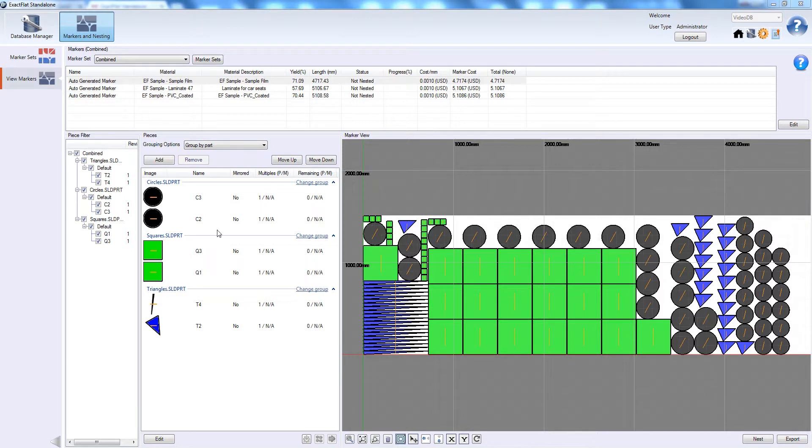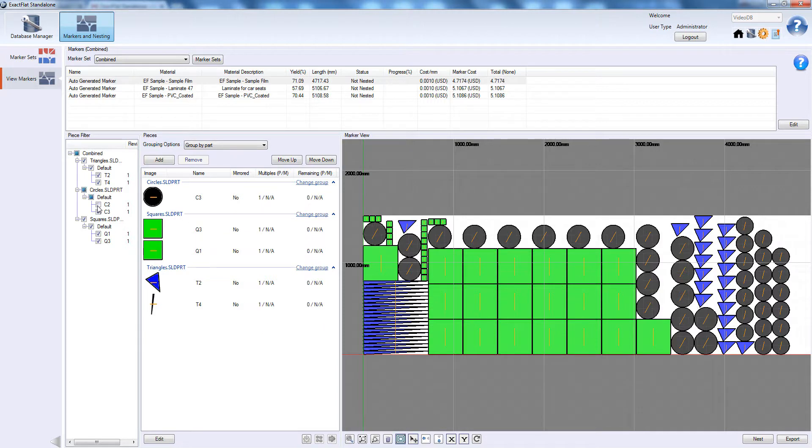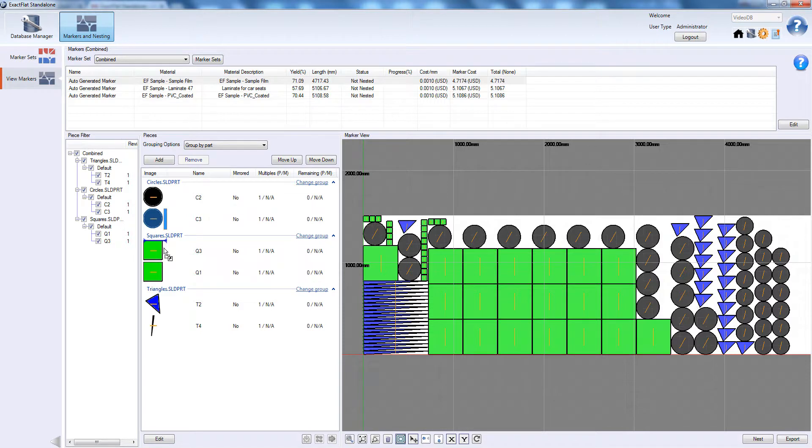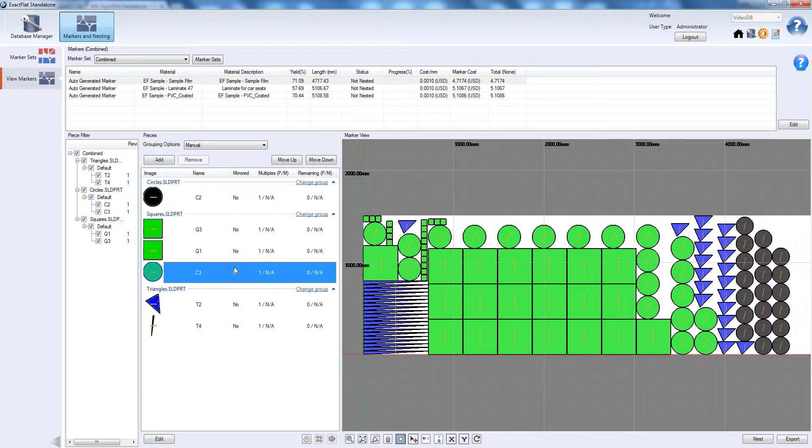We can turn on or off different parts with the checkboxes on the left. We can also activate manual grouping by simply dragging pieces from one group to another.